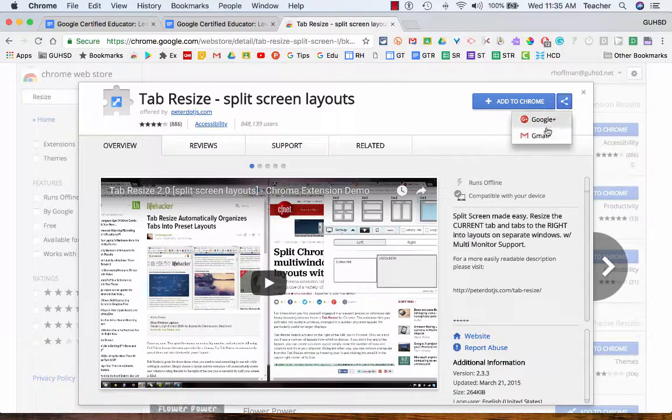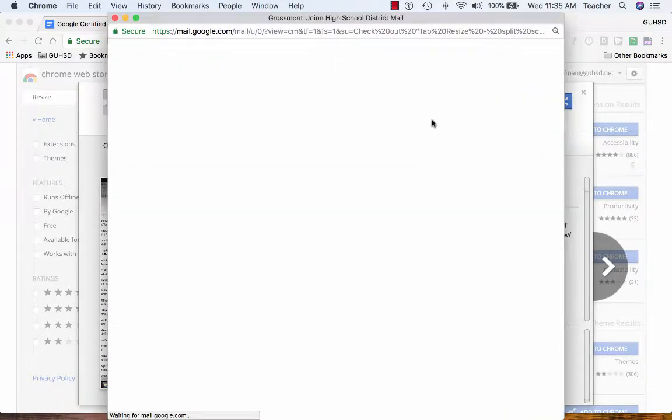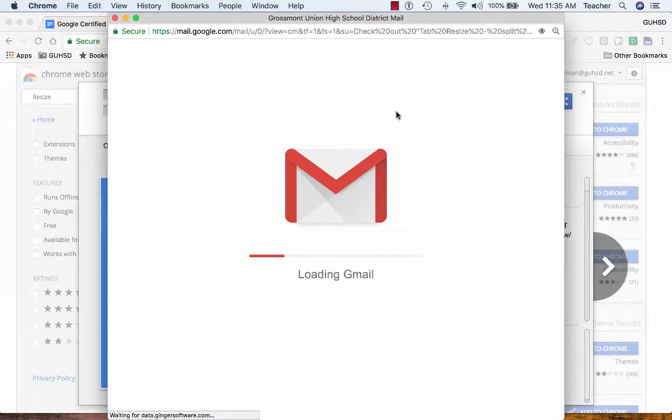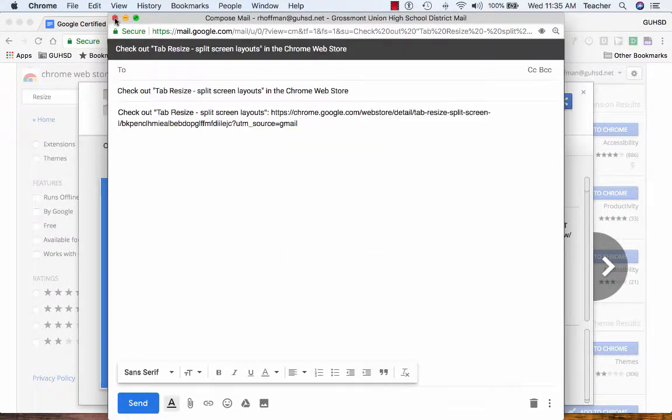Or, again, I can click here and go send it via Gmail. And it takes me right into my Gmail if I want to do it that way, and send it to whoever it is specifically that I want to send it out to.